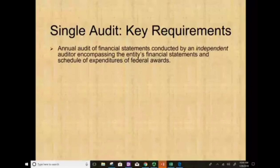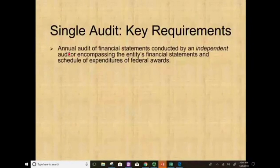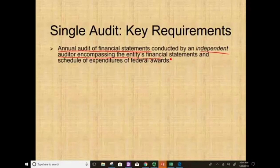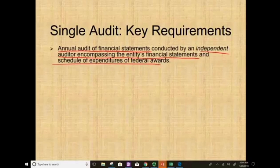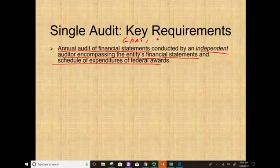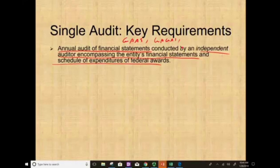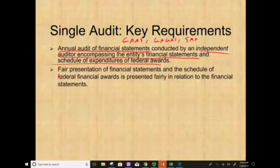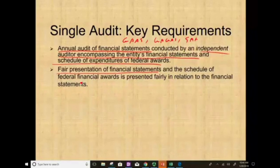Key requirements for the single audit: you are required to have an annual financial statement conducted by an independent auditor encompassing the entity's financial statements and the schedule of expenditure of federal awards. So you do GAS — generally accepted accounting principles — plus GAGAS, the generally accepted government auditing standard, plus the third requirement: expenditure of federal awards under the SAA. You must present your financial statements, fair presentation, and the schedule of federal awards.